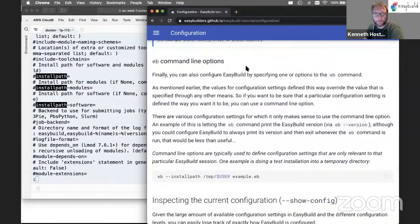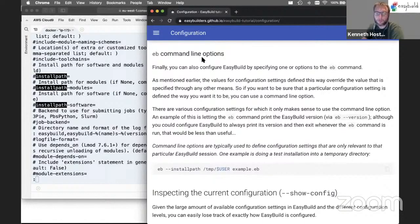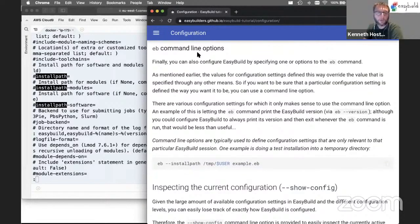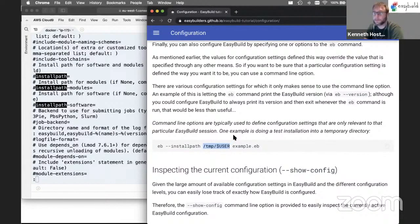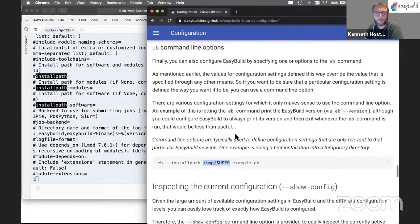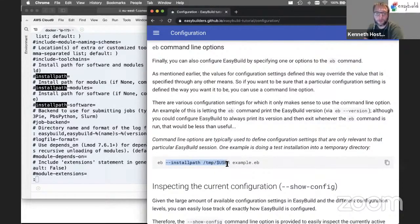And then of course there are the command line options. If you want to make very sure that EasyBuild will use a particular value for a configuration setting, you can always use a command line option, because no matter if it's also specified somewhere else, whatever is specified on the command line will always win. For example, if we want to do a test installation, we can use --install-path on the command line and tell it to use /tmp/$USER as an installation location. That way we are sure that this is where EasyBuild will install the software regardless of the current EasyBuild configuration.